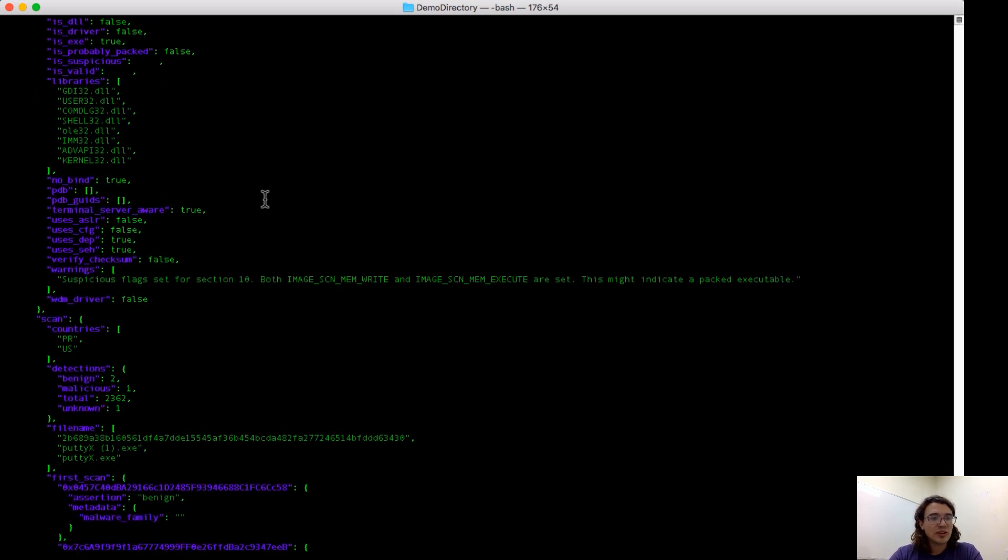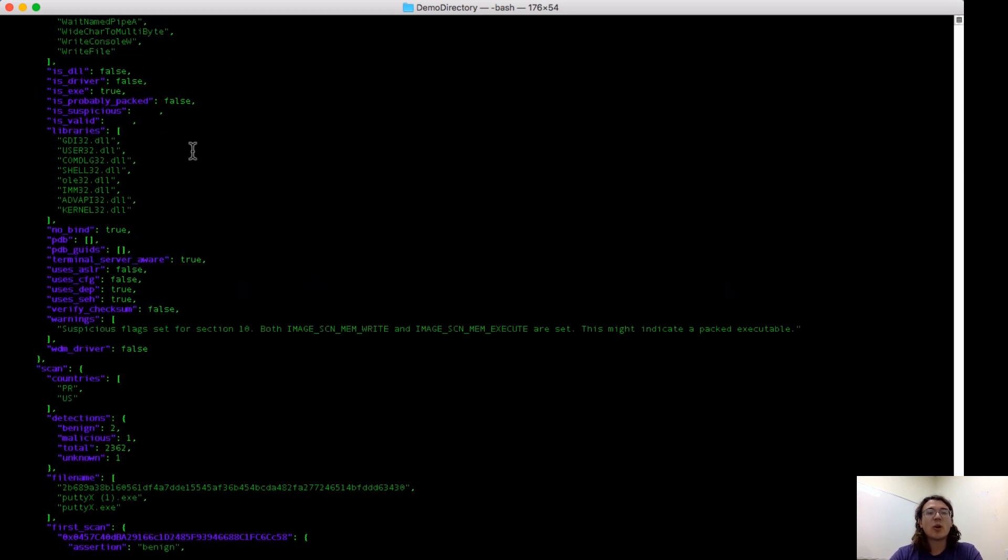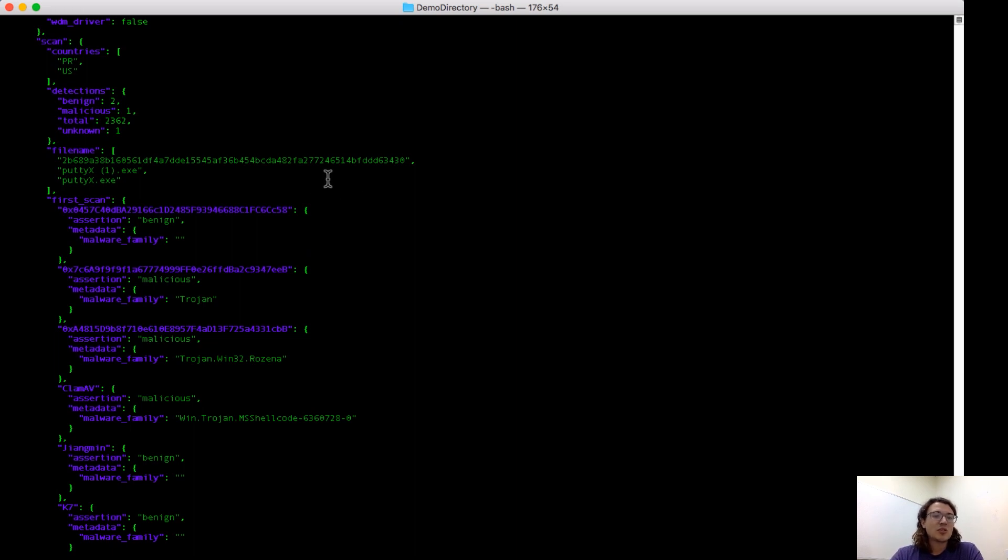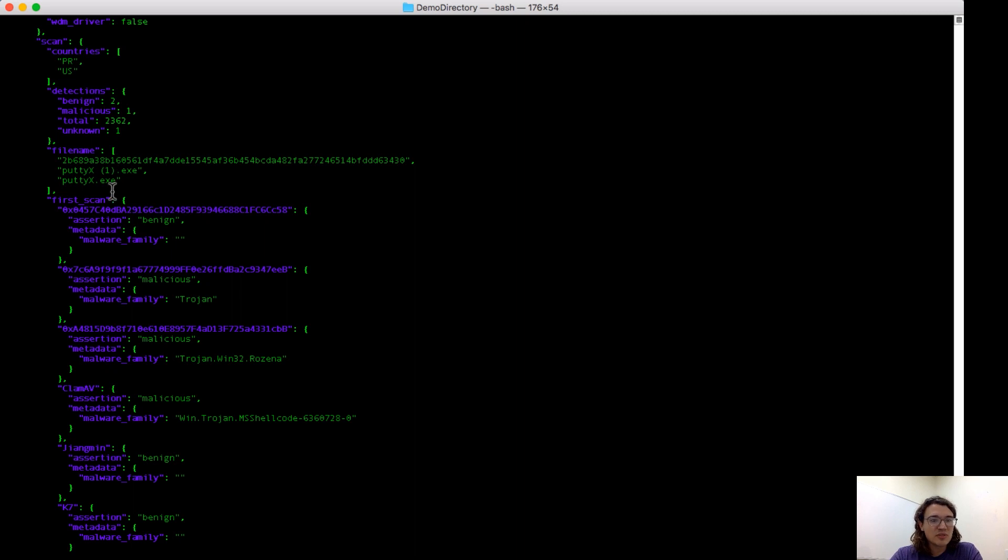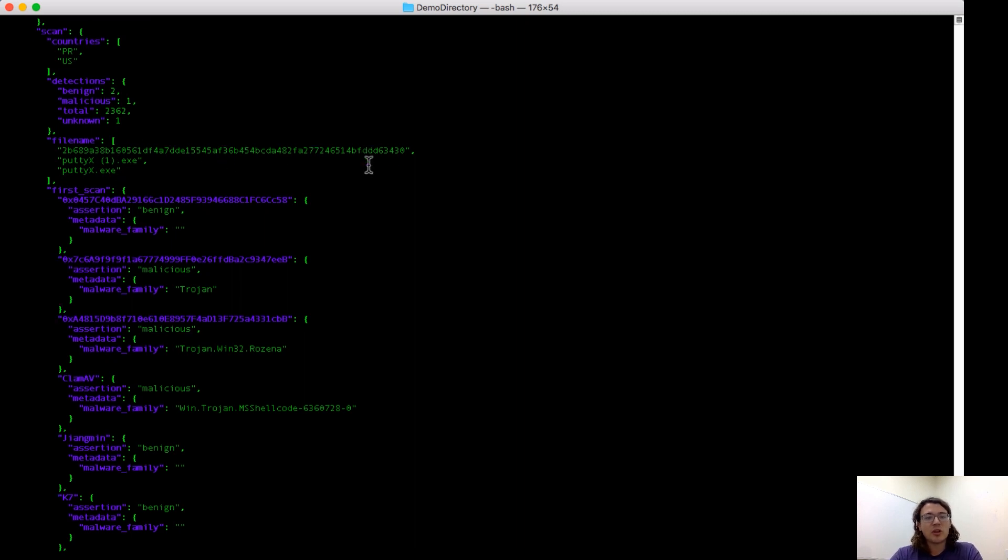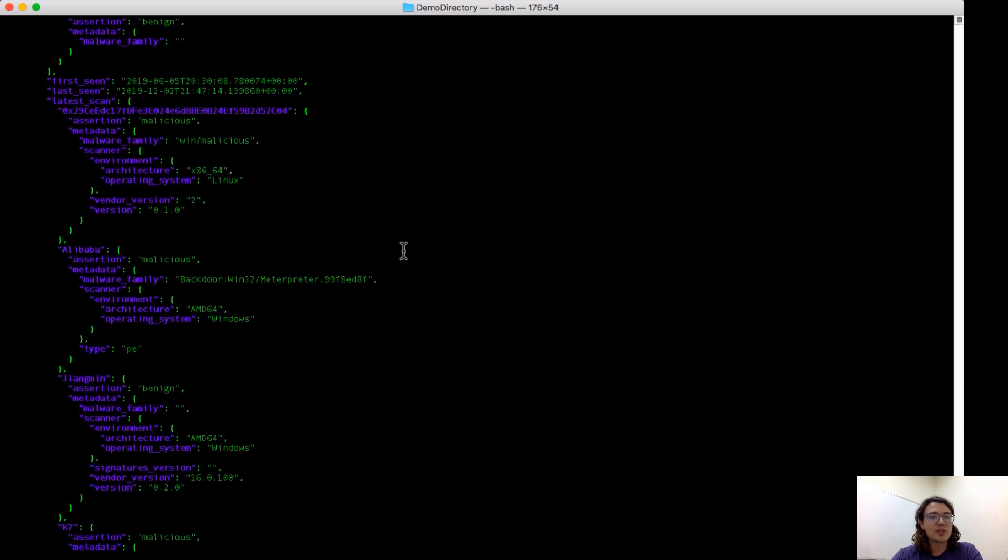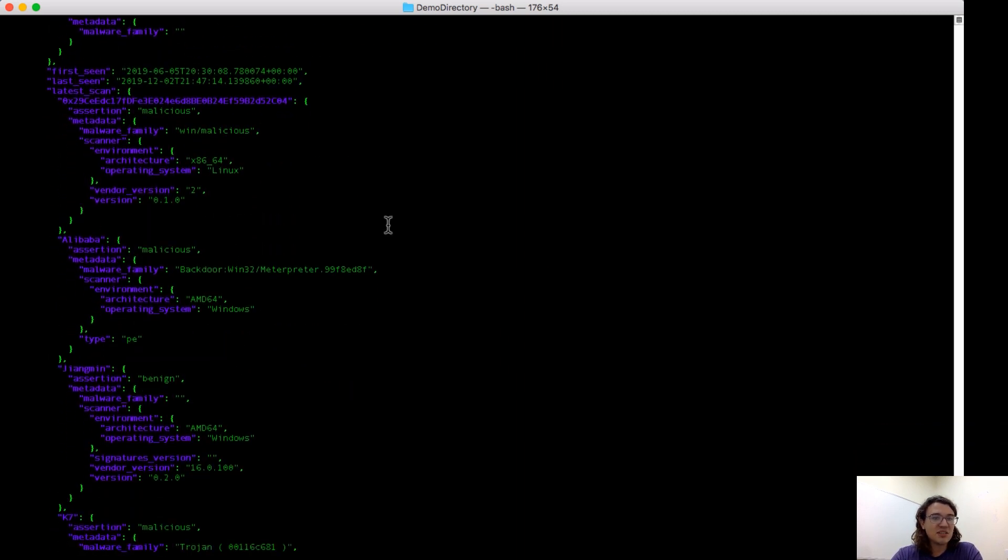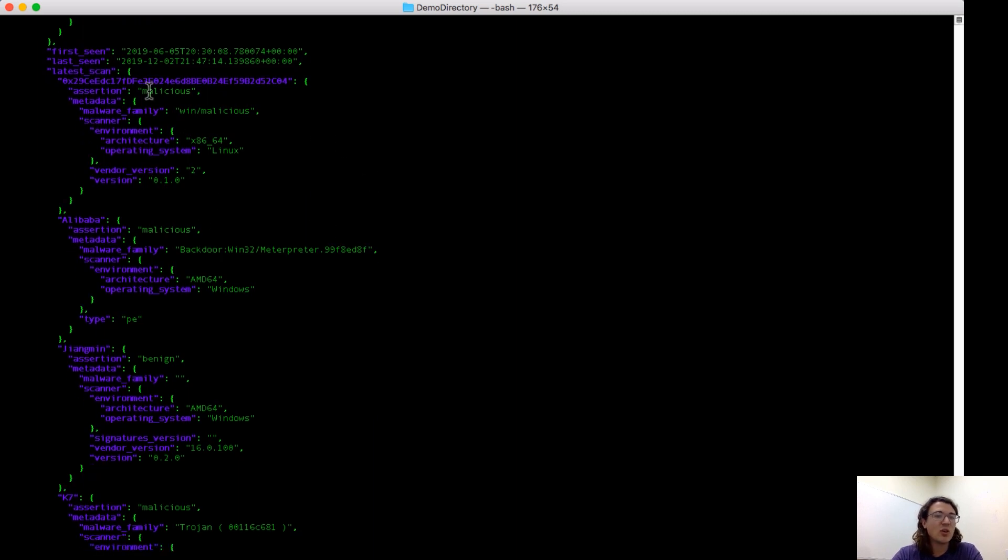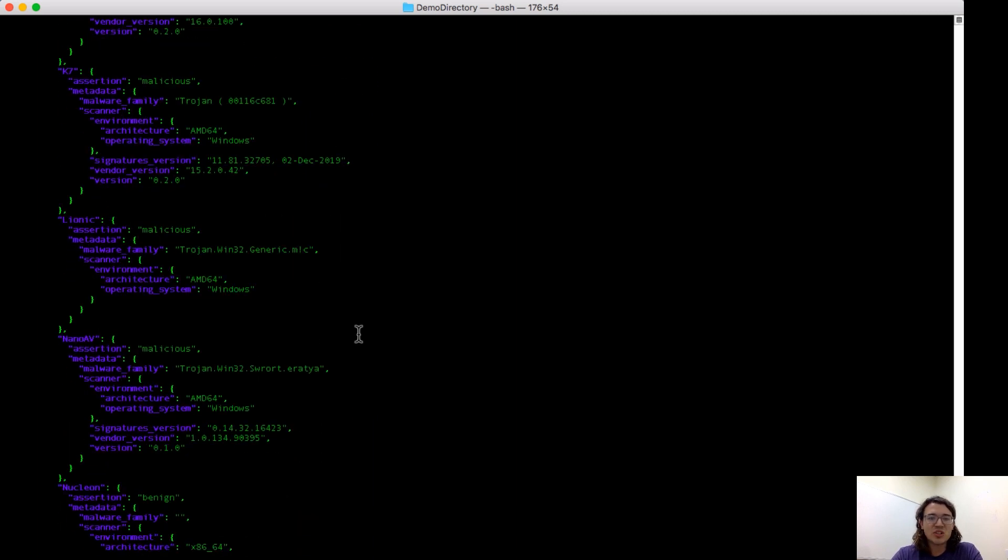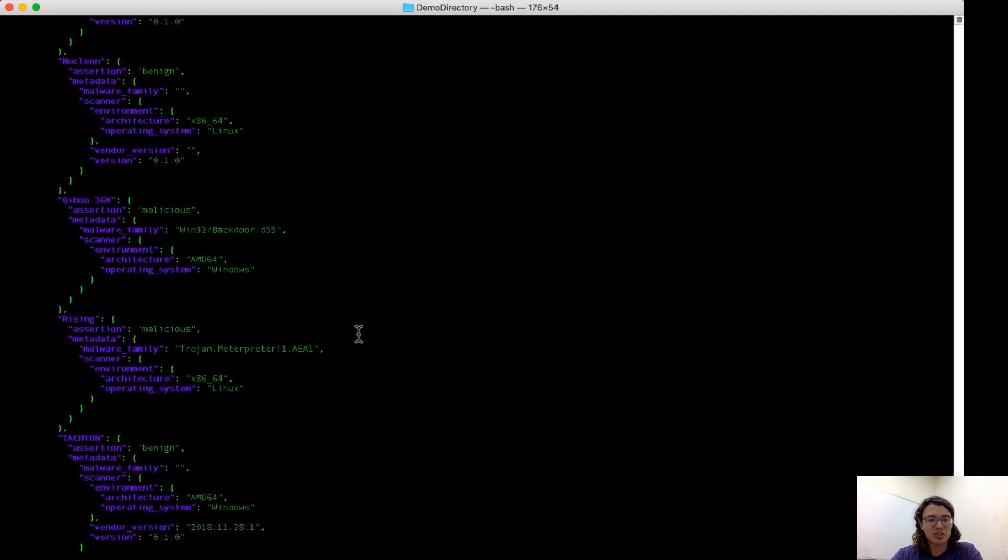Scrolling further down, you can see some more output from pe-file. For this sample, underneath the pe-file and lief outputs, we also have scan information, which is from PolySwarm. We have information on what countries we've seen this file from, Puerto Rico and the US, as well as file names that we've seen it go by, and we also have information about the first time and the most recent time this file was scanned. I'll scroll through this because we've just seen it, but this is information about the most recent time that this file was scanned, so input from all of the microengines and their assertions.